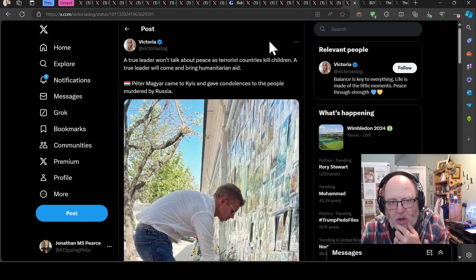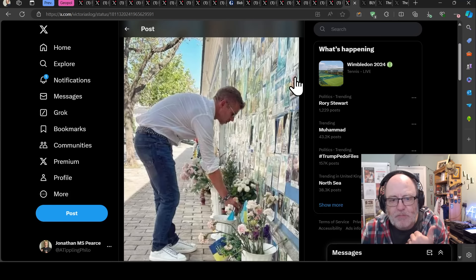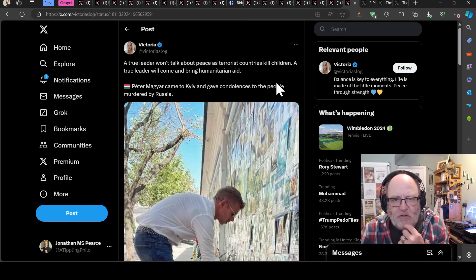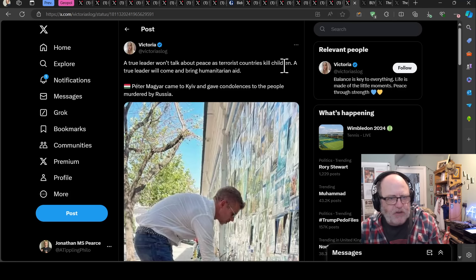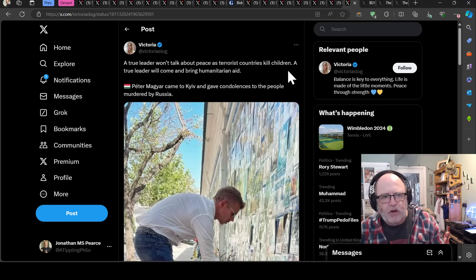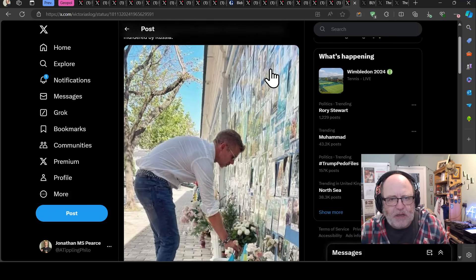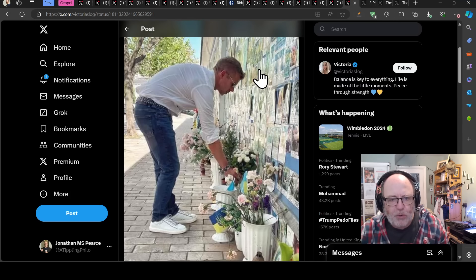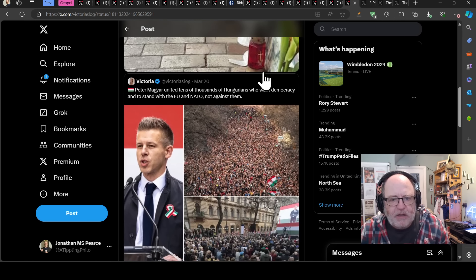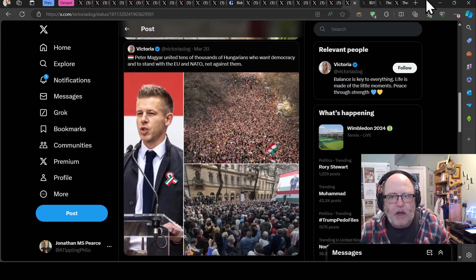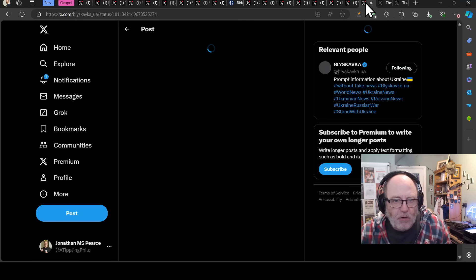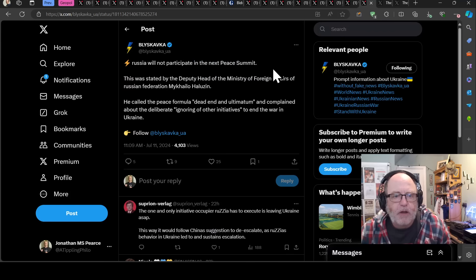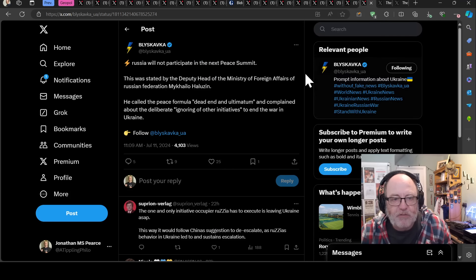So Peter Magyar, who is the opposition leader in Hungary now to Viktor Orban has done properly decent things as he's visited Kyiv. A true leader won't talk about peace as terrorist countries kill children. Like Orban goes around saying we're going to do peace. Meanwhile visiting Putin just after Putin blows up a children's hospital in Kyiv. Well, Magyar, a true leader will come and bring humanitarian aid. Here he came to Kyiv and gave condolences to the people murdered by Russia. And he is whipping up quite a bit of support in Hungary. So hopefully he can gather some momentum and bring about a political change in Hungary.